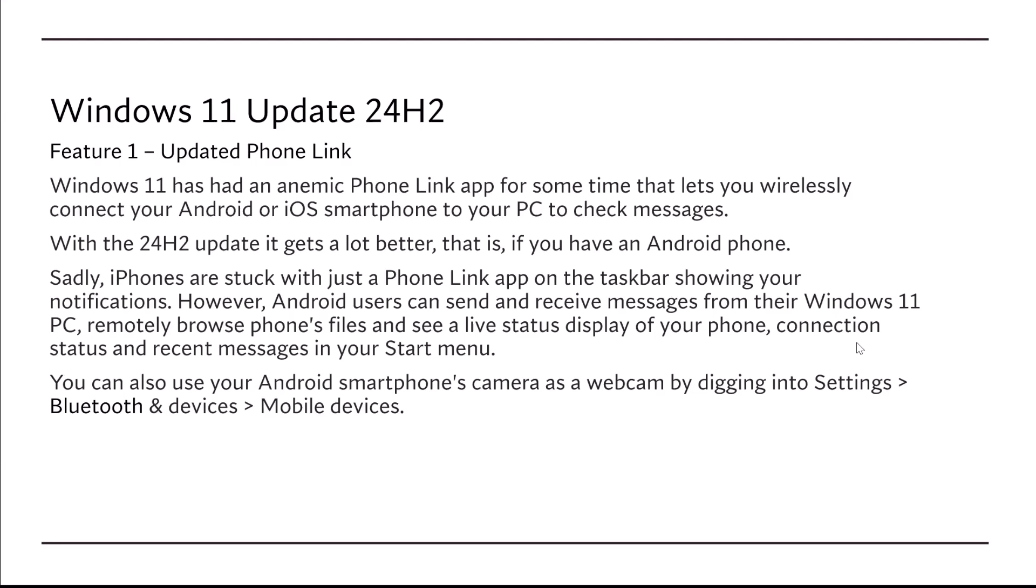That is, if you have an Android phone. Sadly, iPhones are stuck with just a Phone Link app on the taskbar showing your notifications.